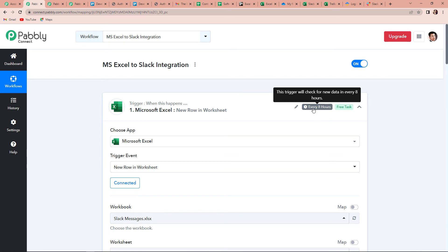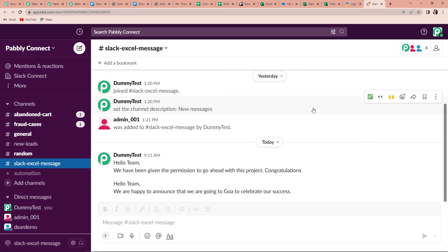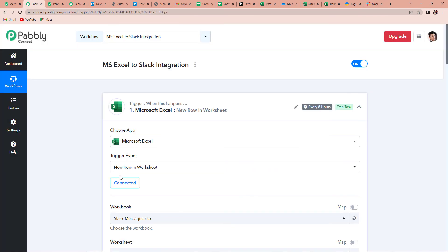So now we are supposed to wait for the next 8 hours to see if this integration is a success. See, it is just a one-time setup — once you have done this, you won't have to do this again and again. If your response doesn't come immediately, do not worry; have some patience, it will come in a few hours. And now here you can see that yes, we have received the message after 8 hours: 'Hello team, we are happy to announce that we are going to Goa to celebrate our success.' This means that Slack and MS Excel — these two applications are totally integrated now.